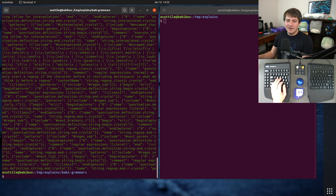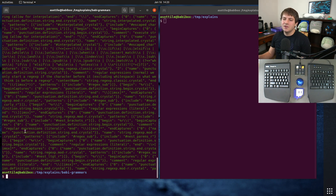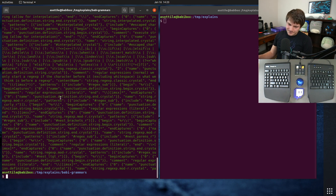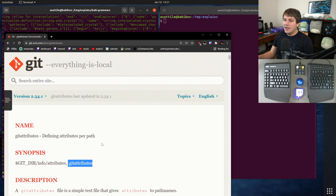Fortunately, in Git there is a way to mark these files as binary, even if Git automatically detects them as text. For instance, it's going to detect JSON as text, even though the contents of this file aren't really meaningful to be diffed. For that, we will be using git attributes.